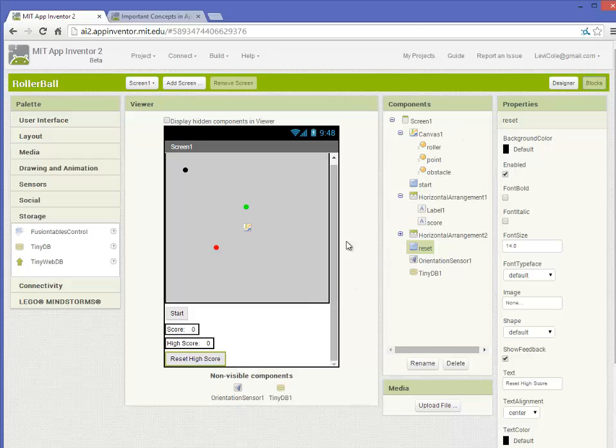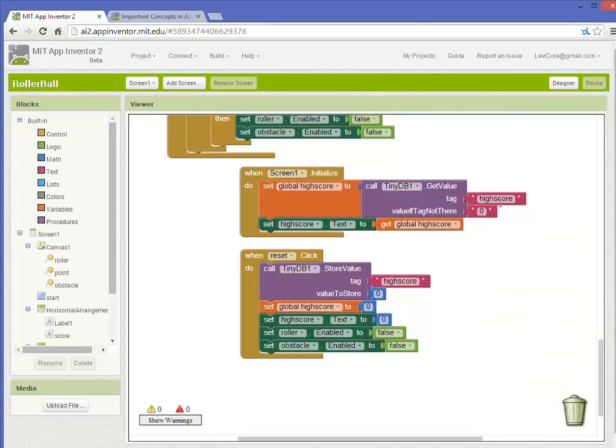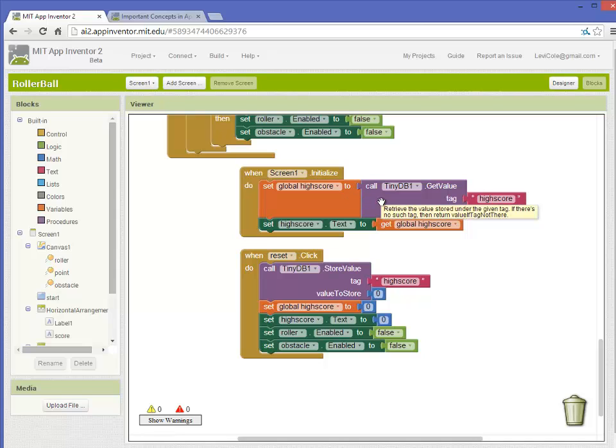Going into the blocks, I'll show you the code that I used to implement these features. The first thing we need to do is set up screen one initialization, so when you load the app, it checks to see if there's a score stored in the TinyDatabase tag 'high score'.